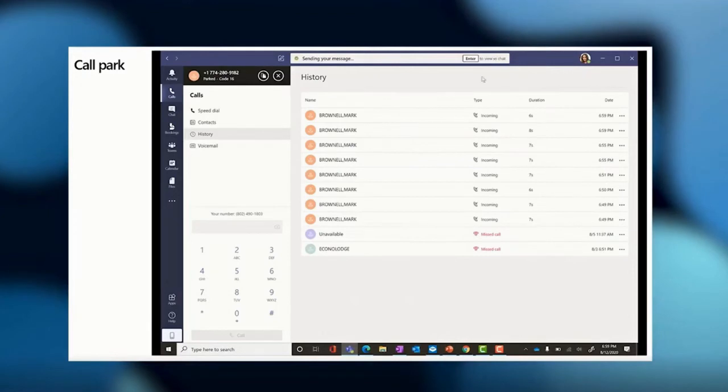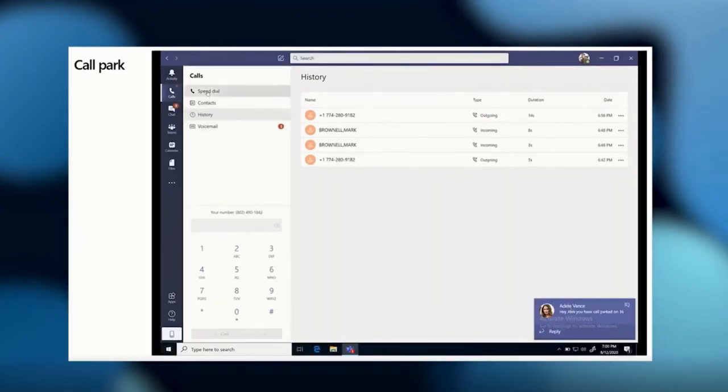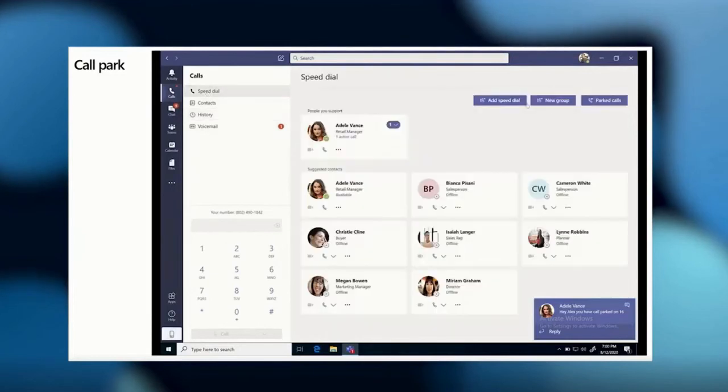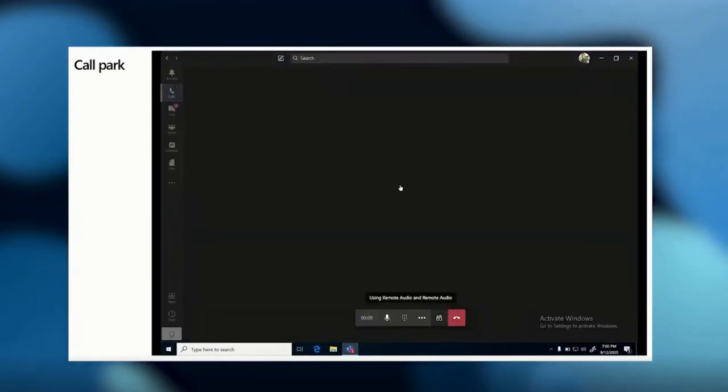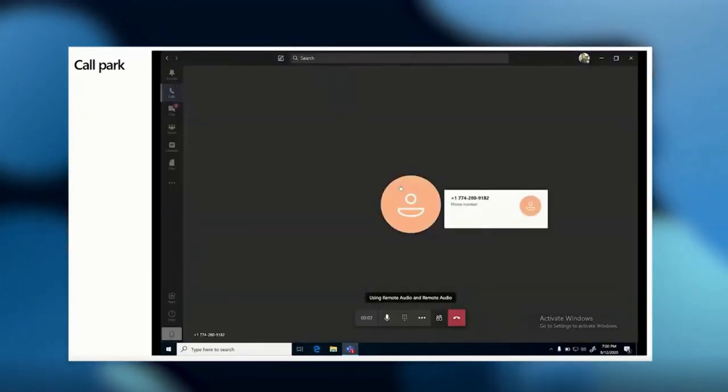Once I chat Alex, the call will now be with him, so let's switch screens so you can see from his point of view picking up the call using call park and that code 16 I shared earlier.